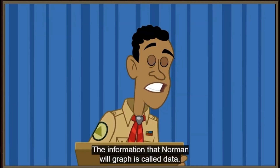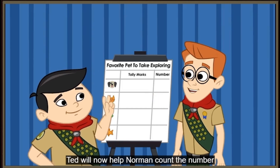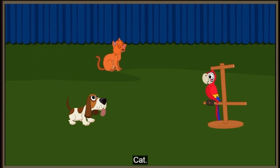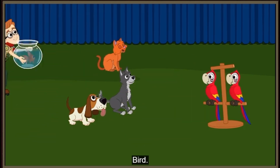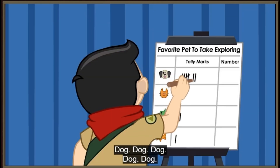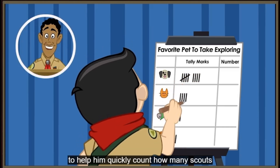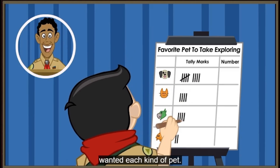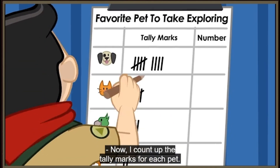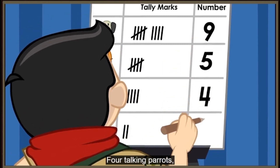The information that Norman will graph is called data. Ted will now help Norman count the number of pets in each group. The results are: two birds, one cat, one goldfish, and the rest chose dog. That comes to nine dogs, four talking parrots, and two goldfish.